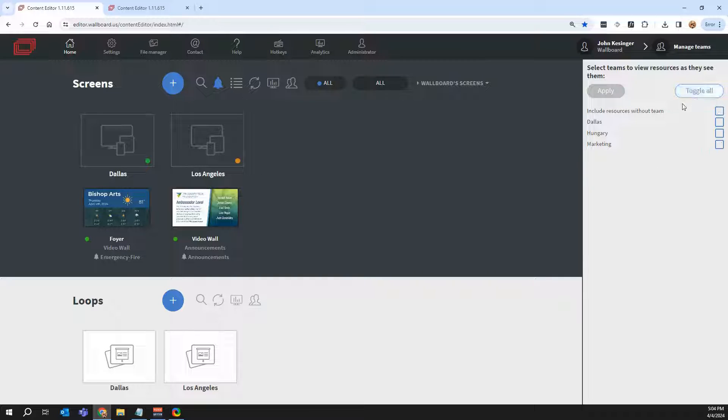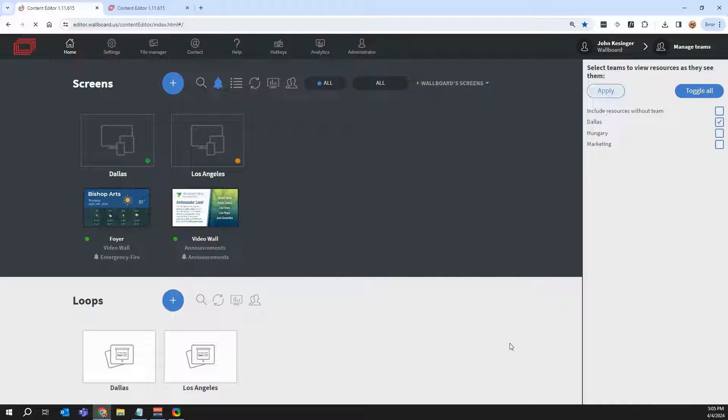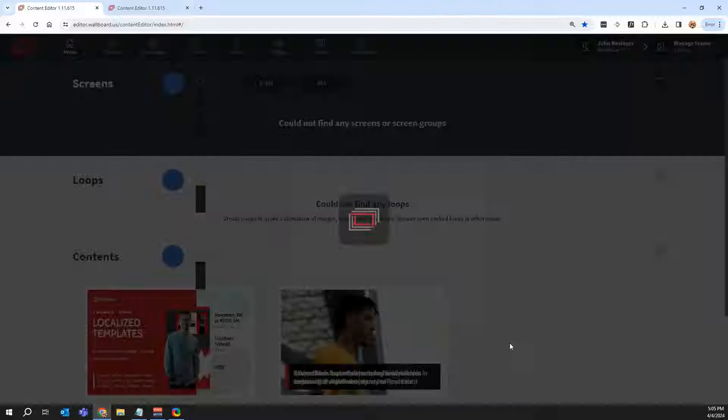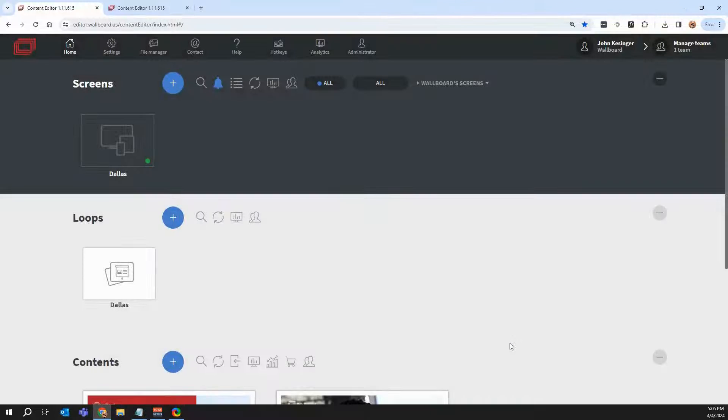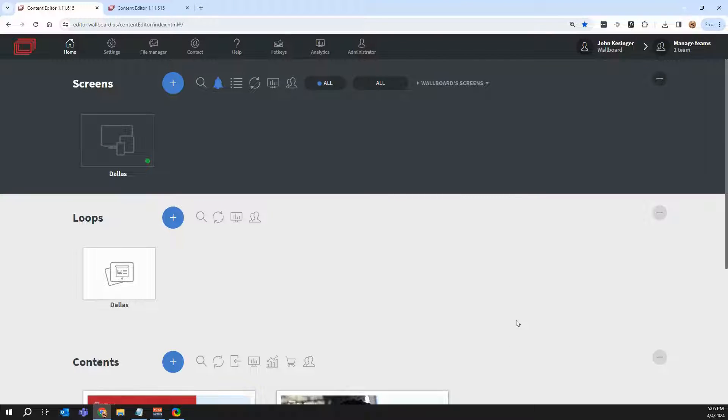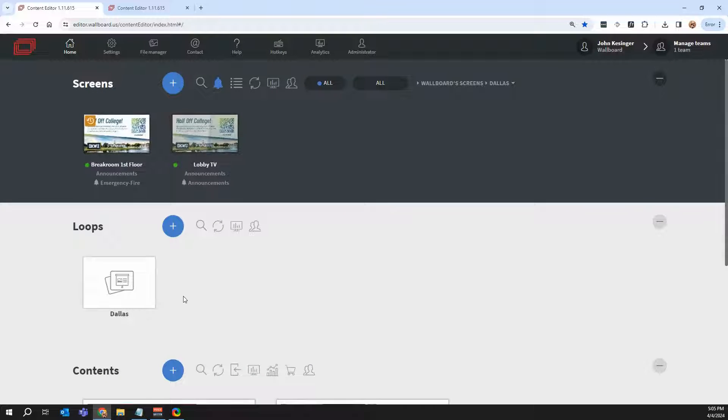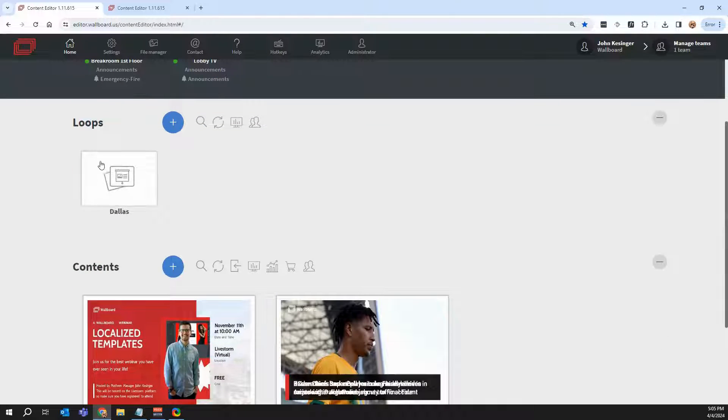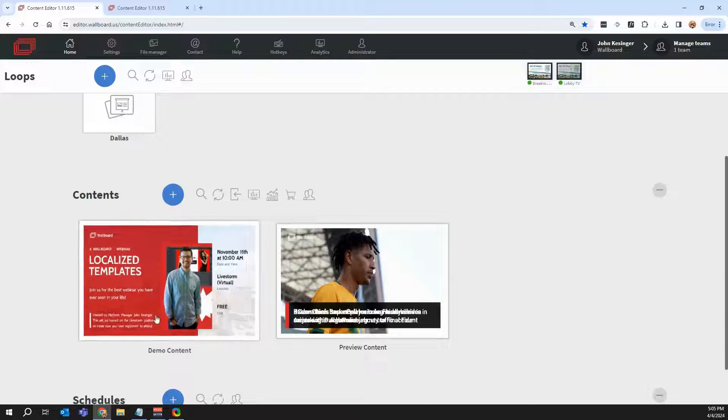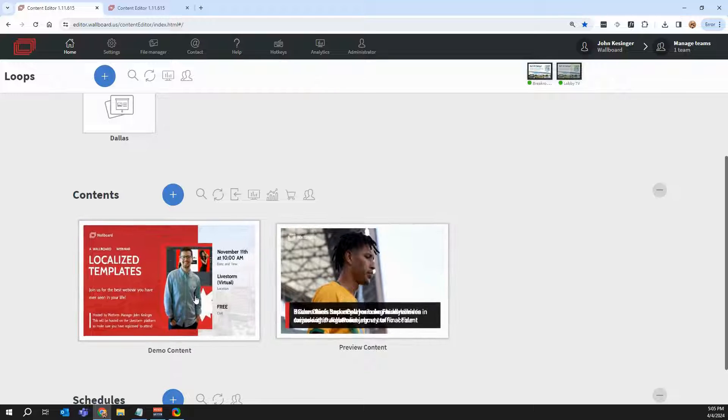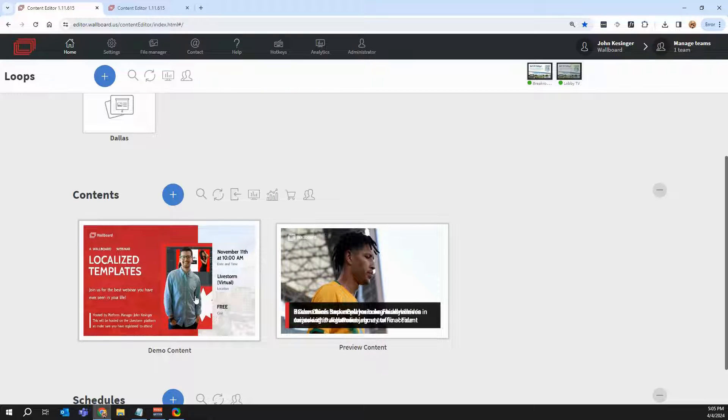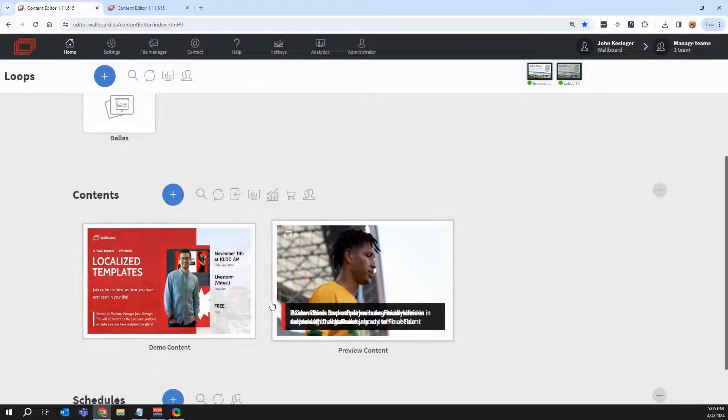And if I want to come here and toggle Dallas and click apply, as an admin, I can see what it would look like when that user logs in from Dallas. So they don't see any of the screens they're not supposed to have control over. They only see what they need to, like you see here, and they only see their loops. They only see their presentations or contents that you've created in Wallboard for them to have access to.